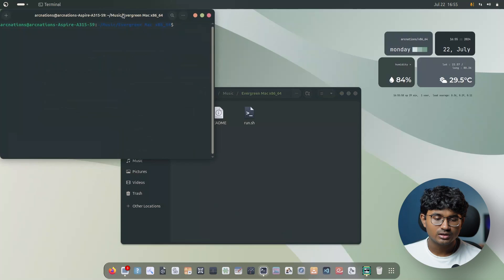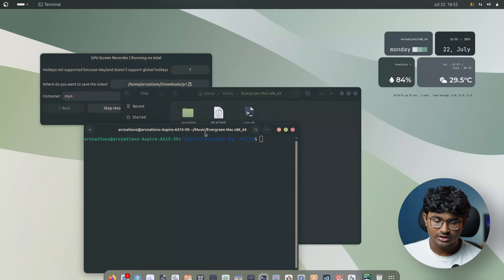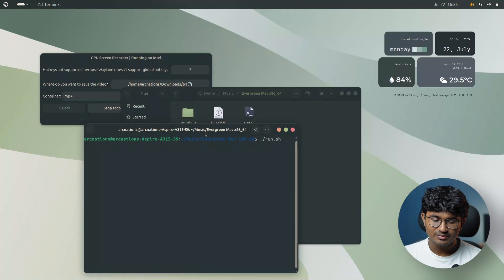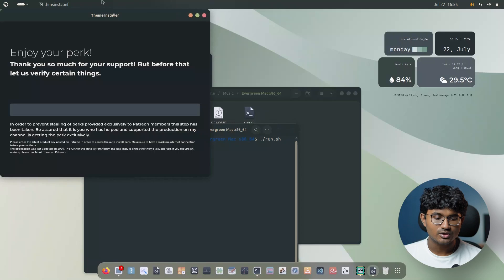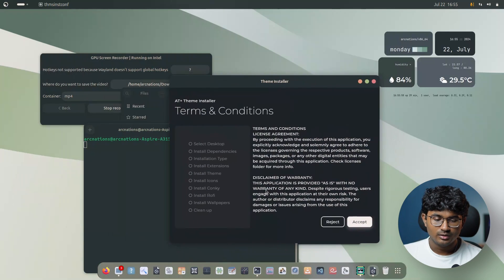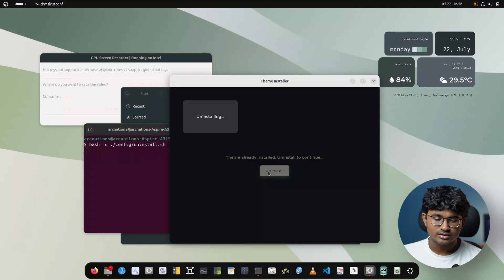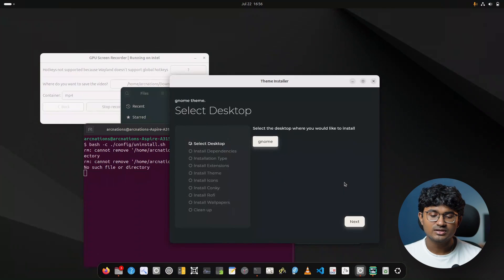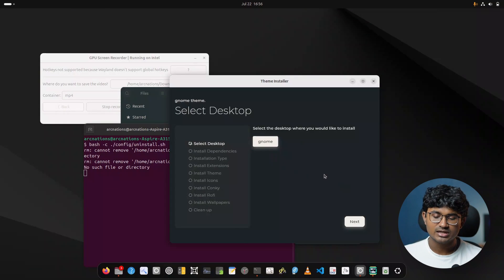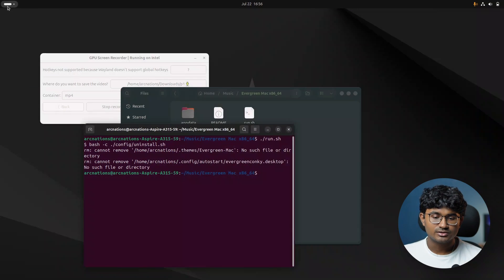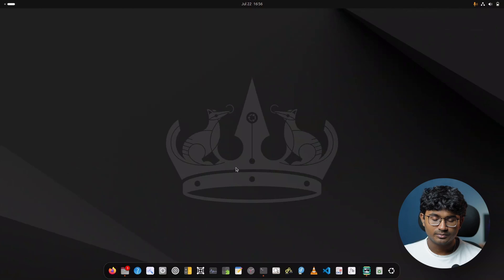I already have the theme installed. I can open this in the terminal — for uninstalling, you basically run the same installer which also includes the uninstallation page. Just select uninstall and as you can see, with a click of a button I can actually uninstall everything related to the theme.